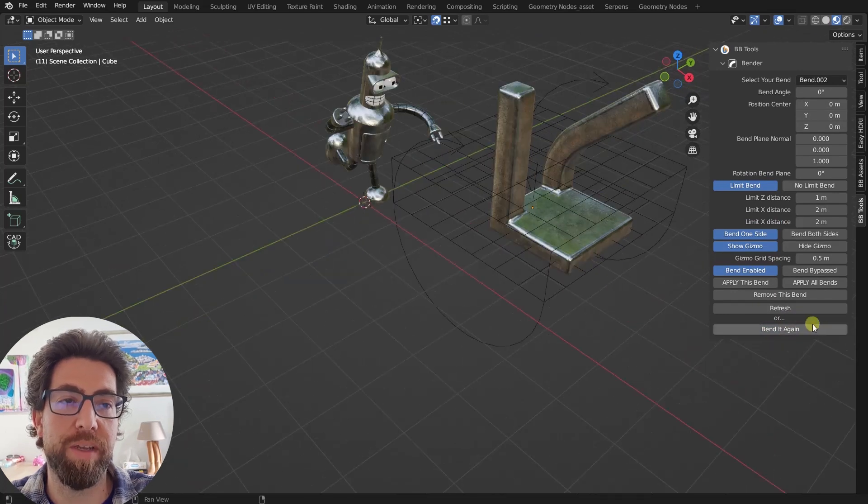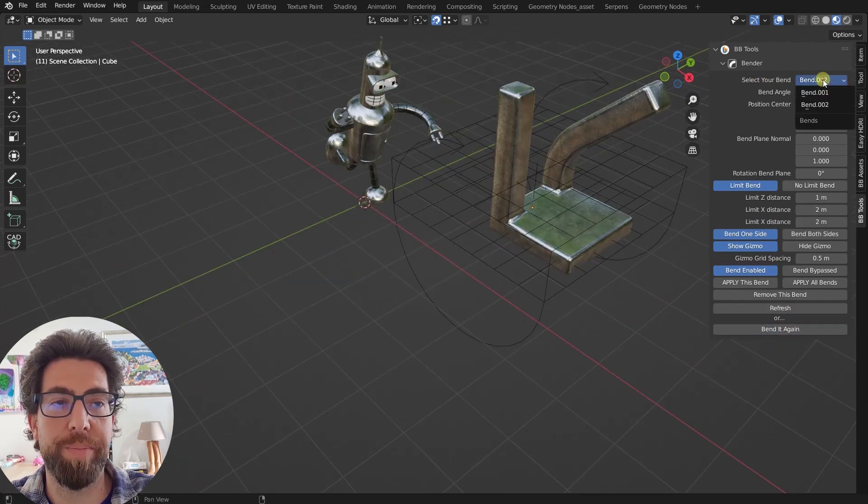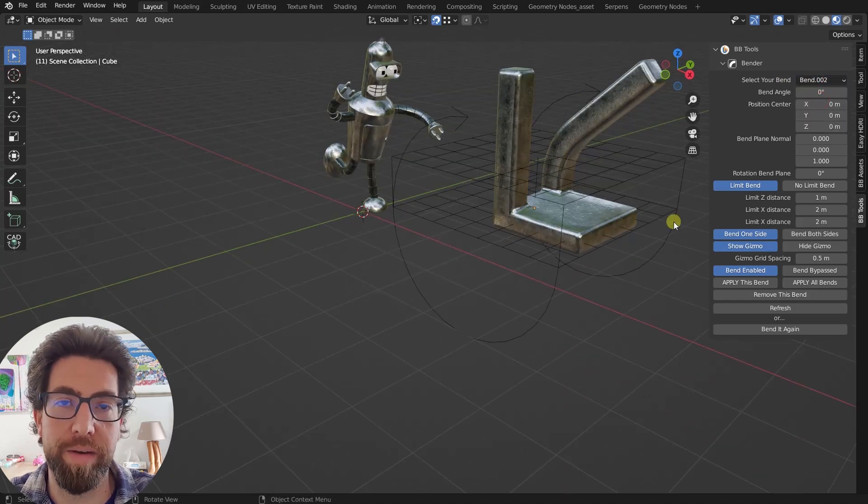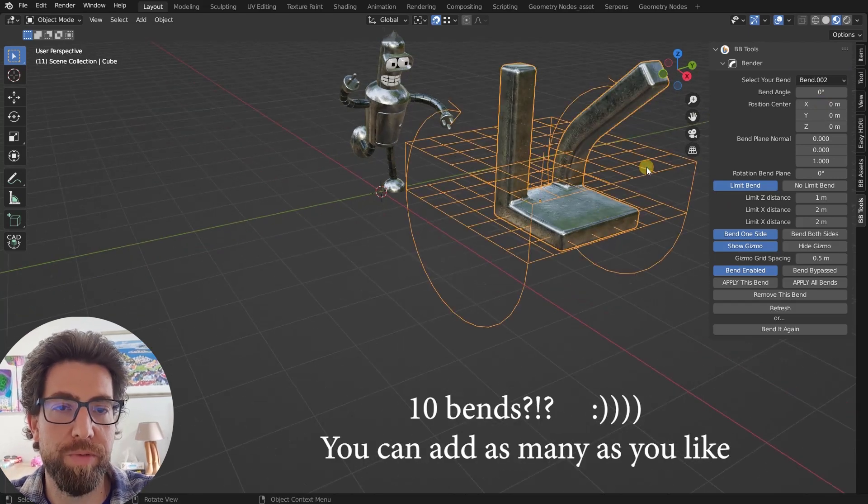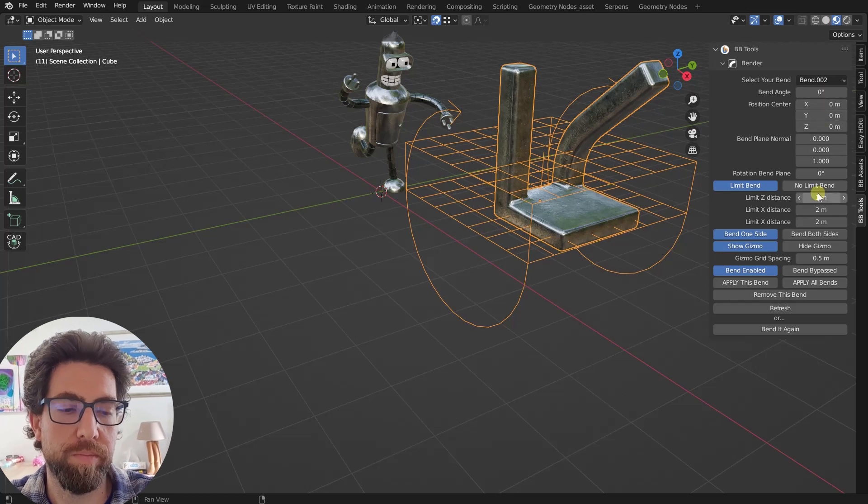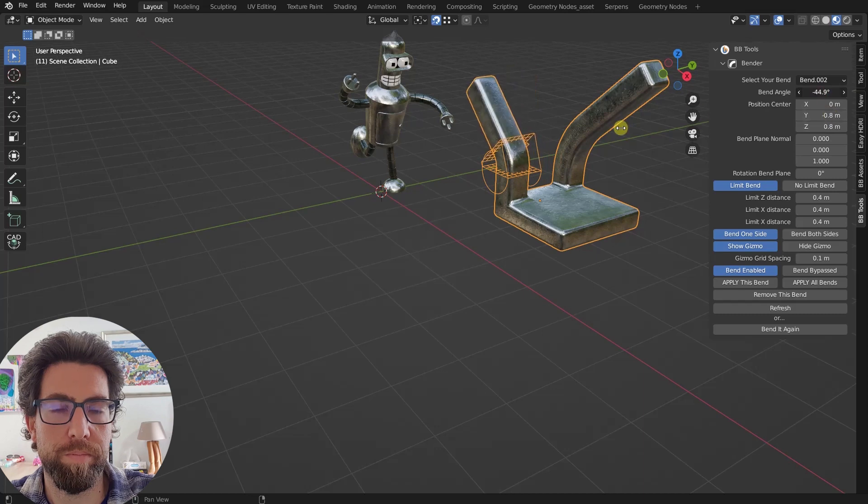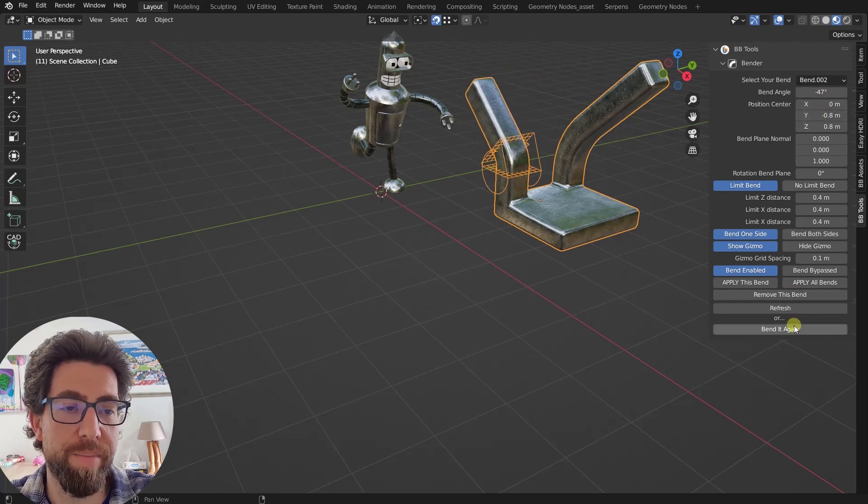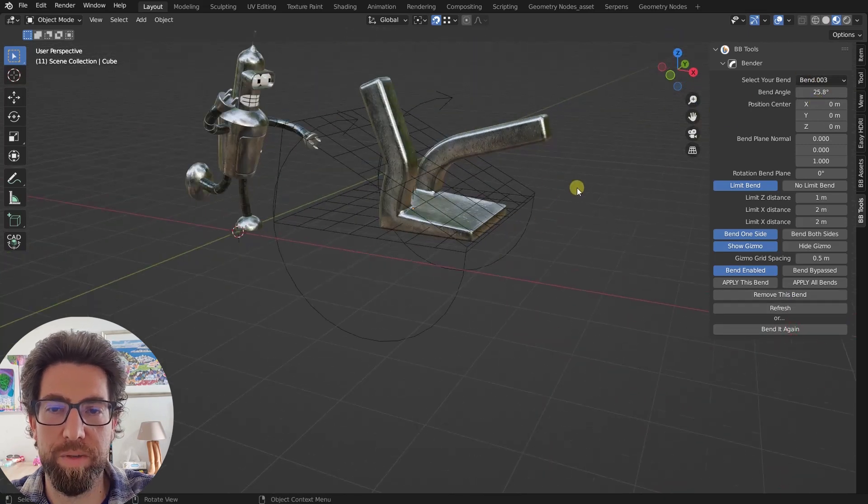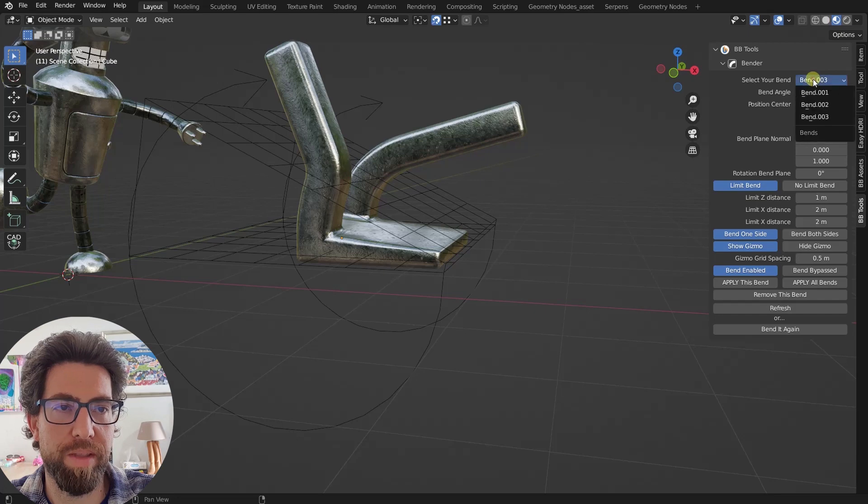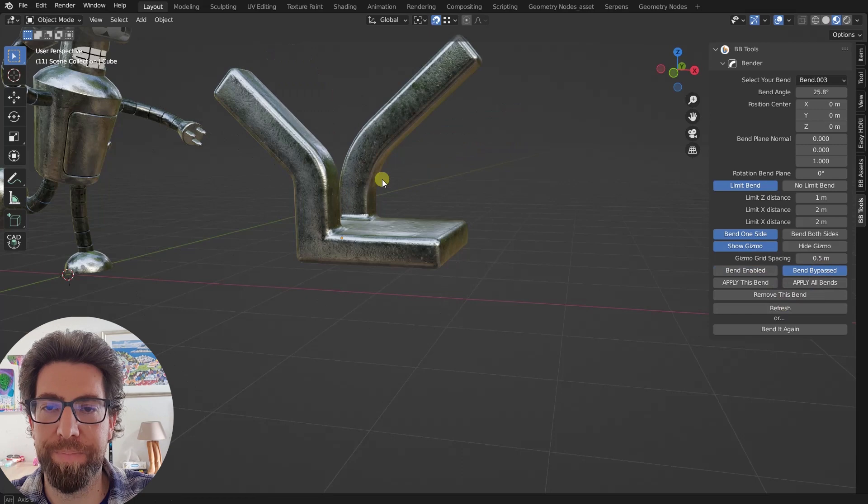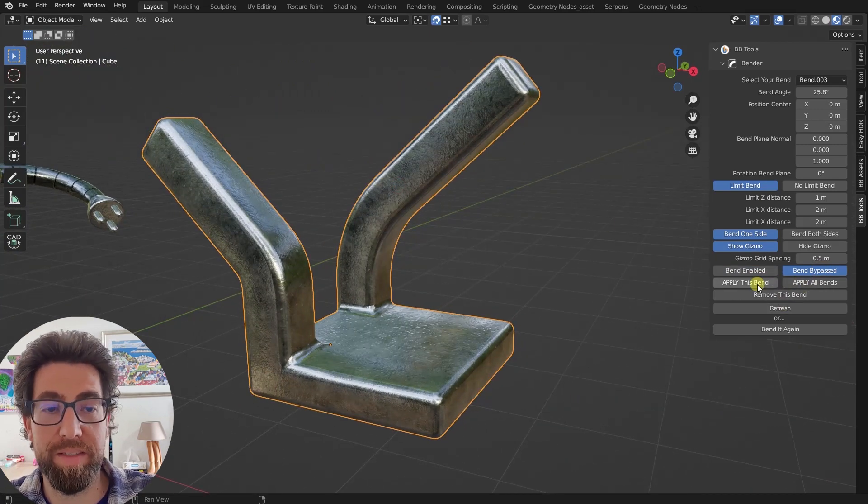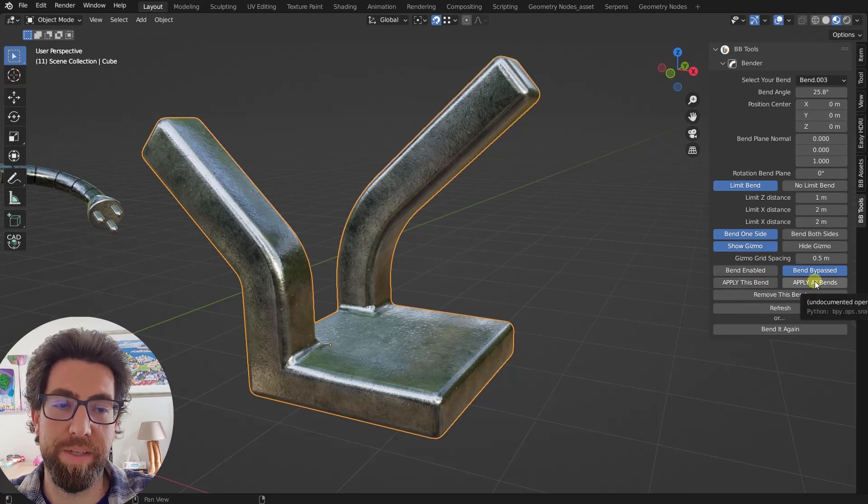Once you press this bend it again, this select your bend option will appear up here. And you can switch between the first bend and the second one. And whichever one you add, you can add 10 bends. And let's, for the sake of it, let's try something like this. And now let's add another bend, bend it again. And this one, we're just gonna disable it so that you can see what goes on. So we're in bend number three and we're gonna, where is it? Bypass it.